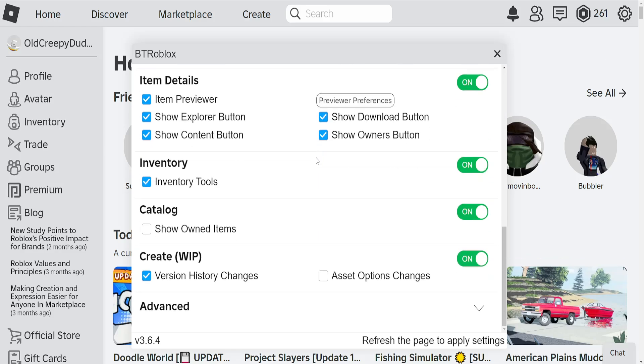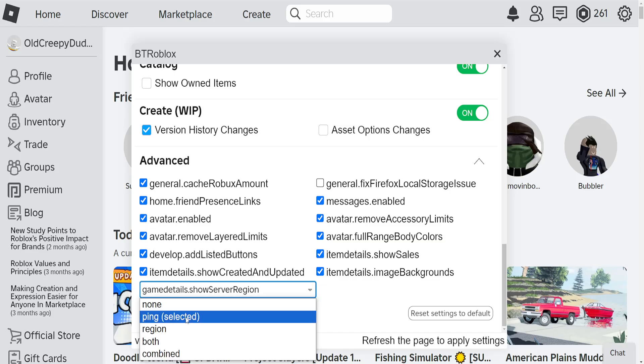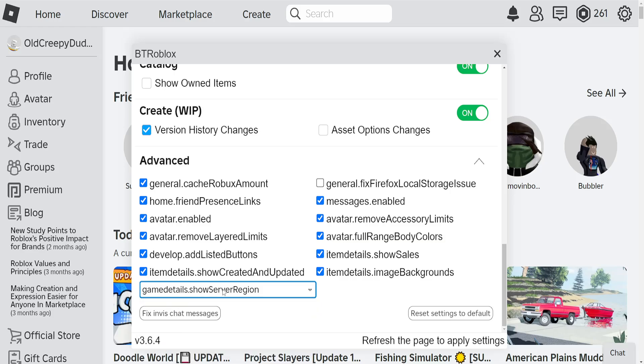Then scroll all the way down until you see advanced. Click on advanced and here again you want to scroll all the way down until you see game details and we'll just click on this menu and choose region.